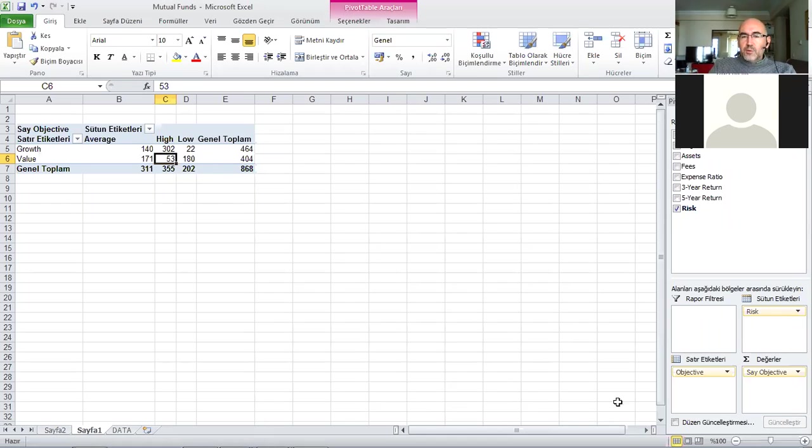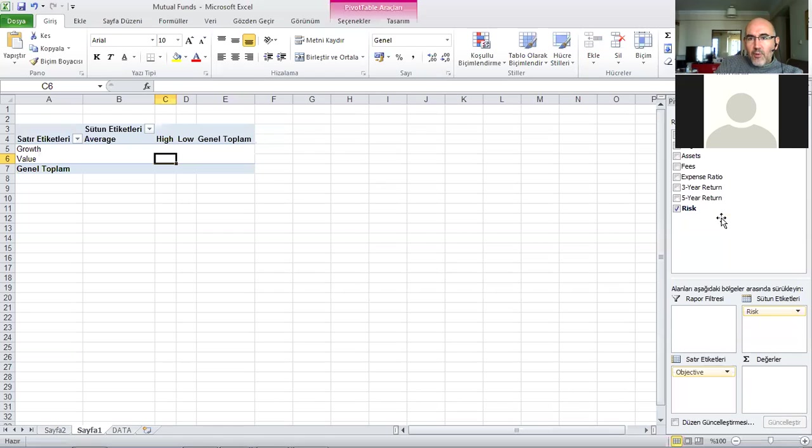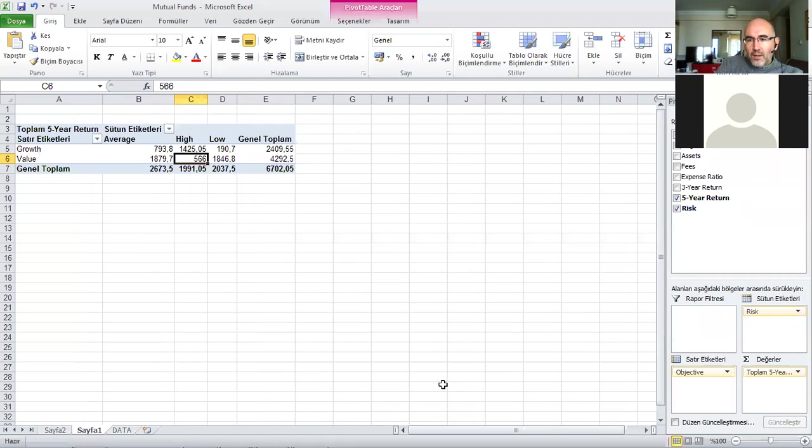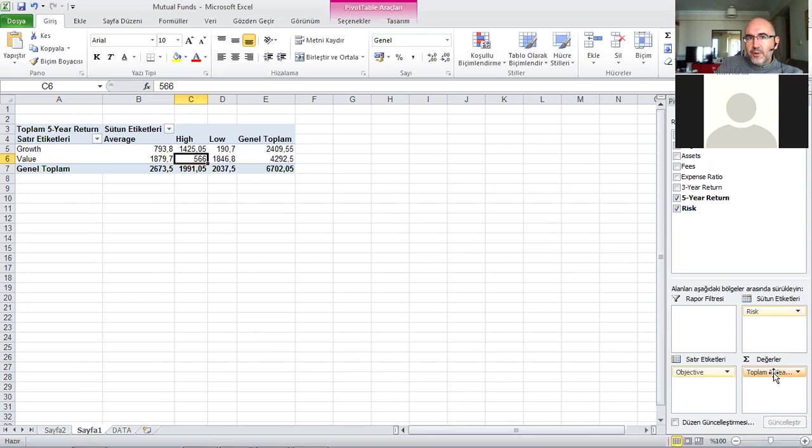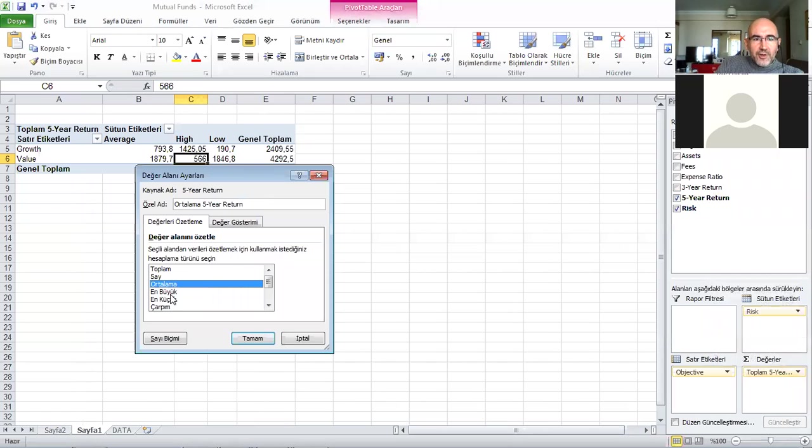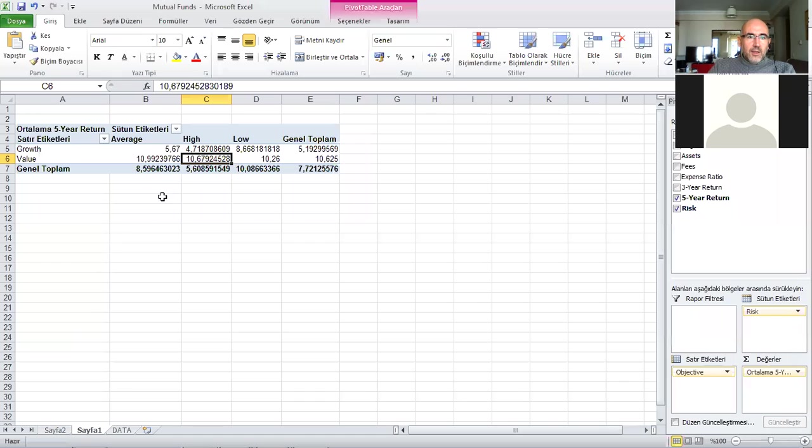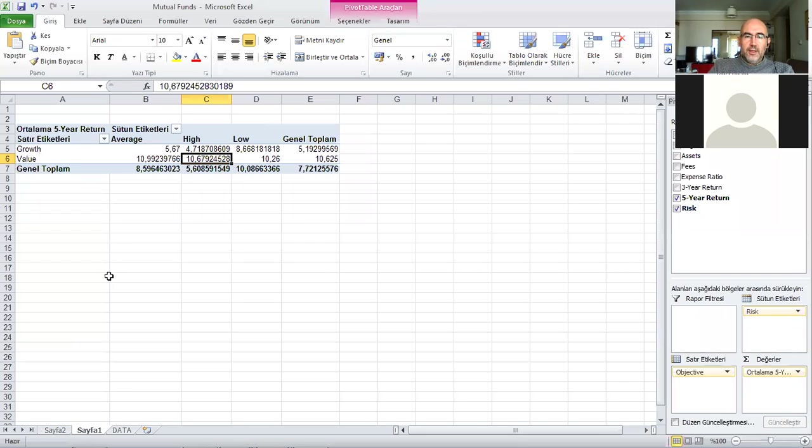Another thing I'll demonstrate - this wasn't in our slides - instead of having the count of objective here I want to take it out and bring here the five year return. Automatically this gives me the sum of the five year return, which is a bit meaningless, so I want to change it to the average of the five year return.